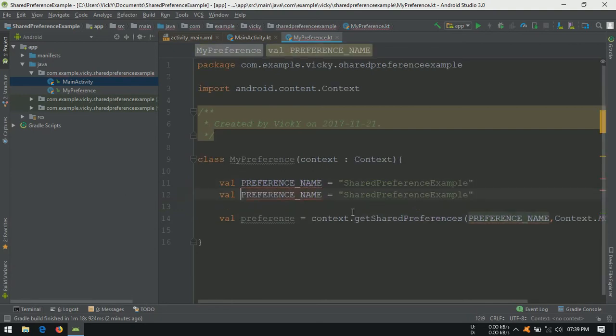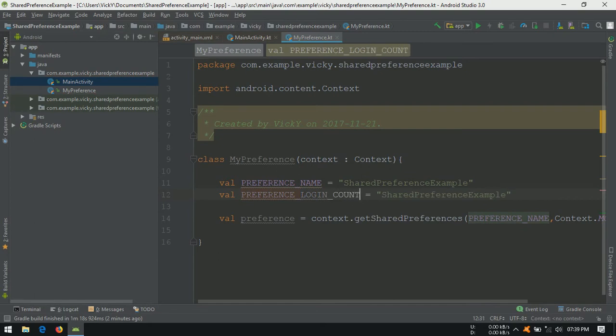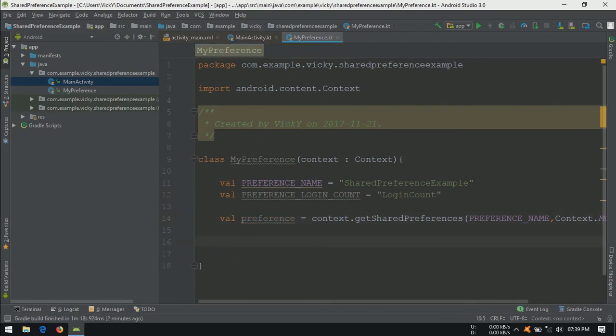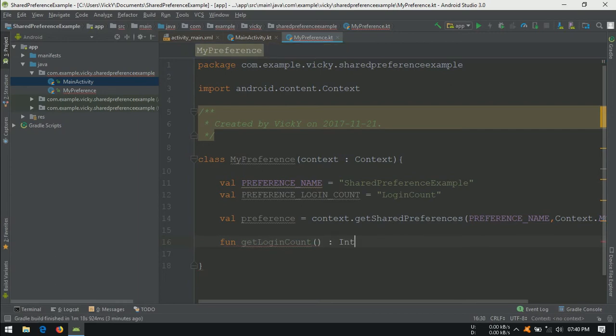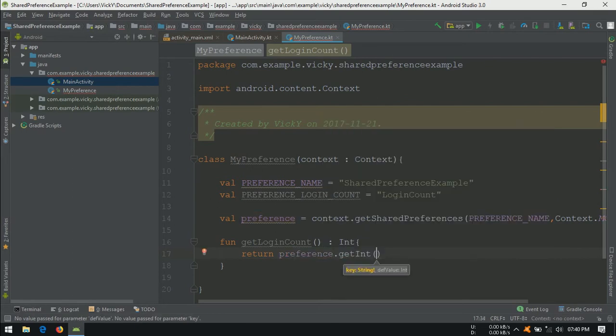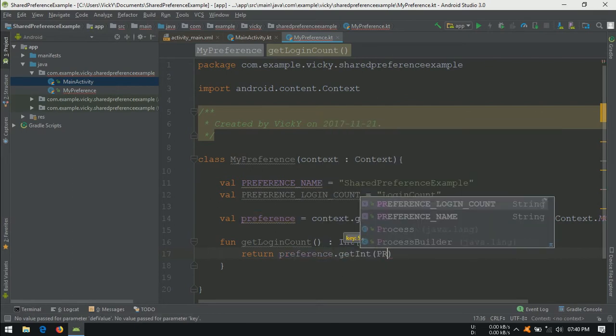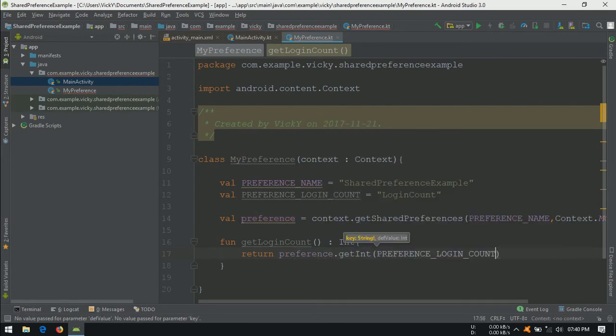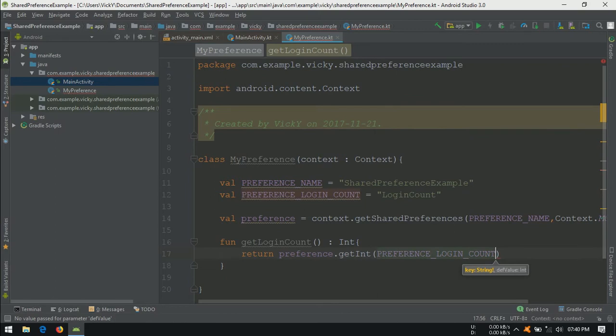To store login count, we need a key. Creating a val preference_login_count with login count as value. Creating a function to return the value, function getLoginCount, it is going to return an integer. Return preference.getInt, inside we need to pass key and default value. Passing preference_login_count as key and zero as default value.